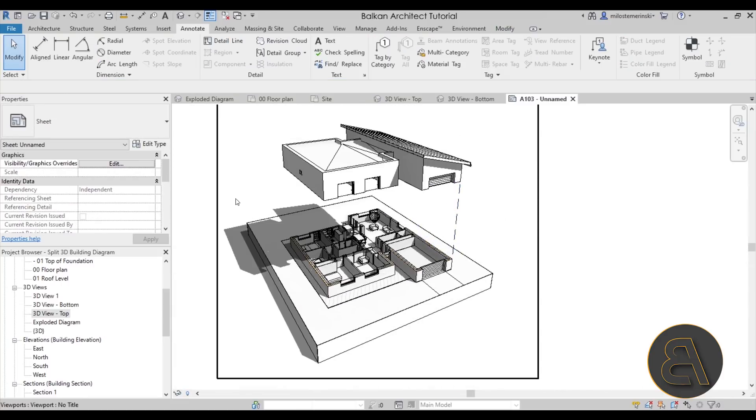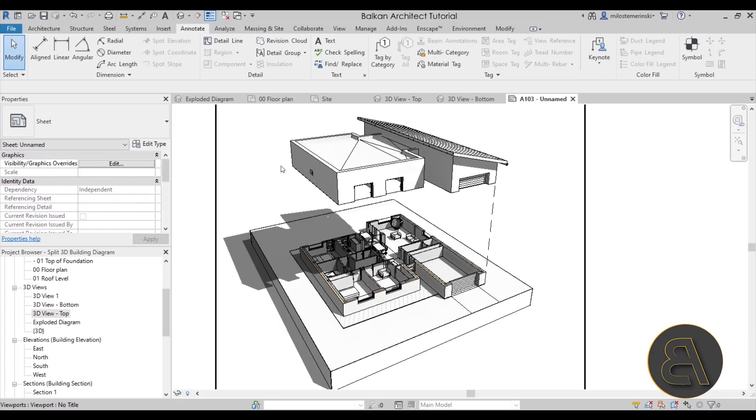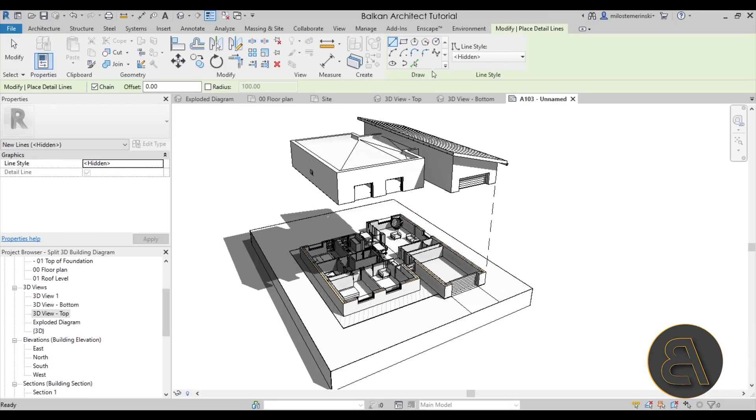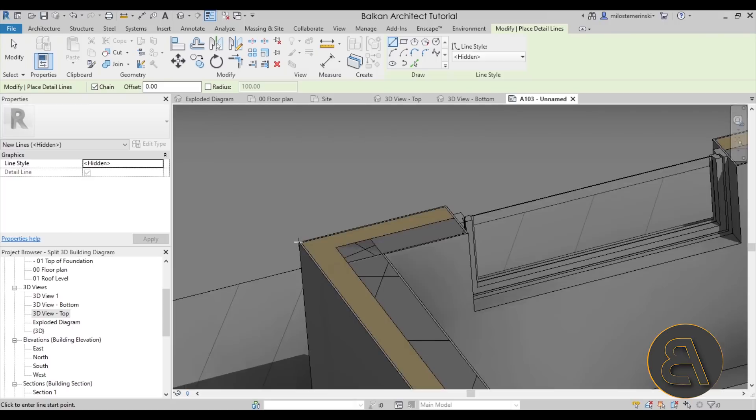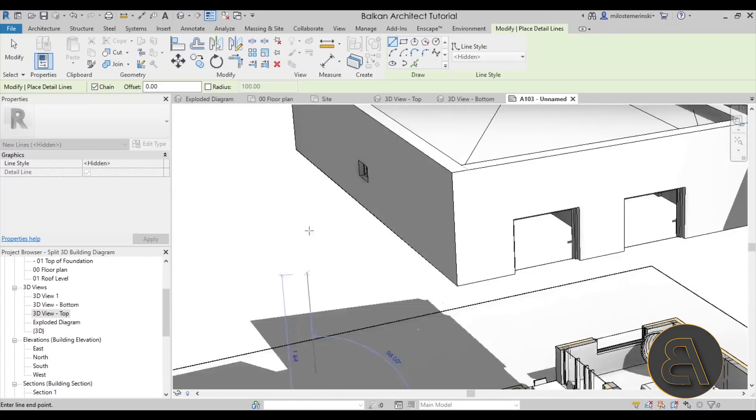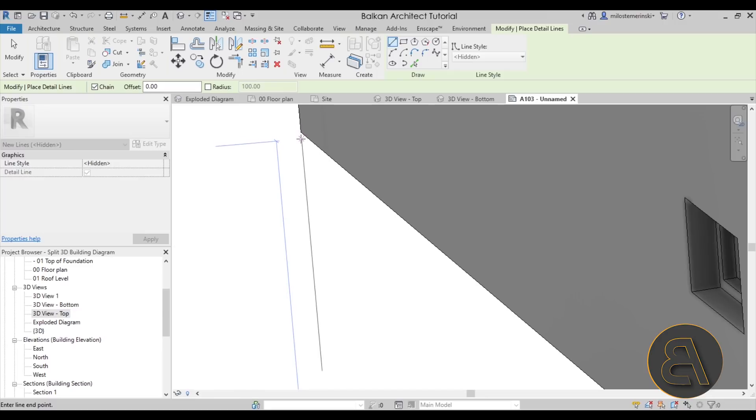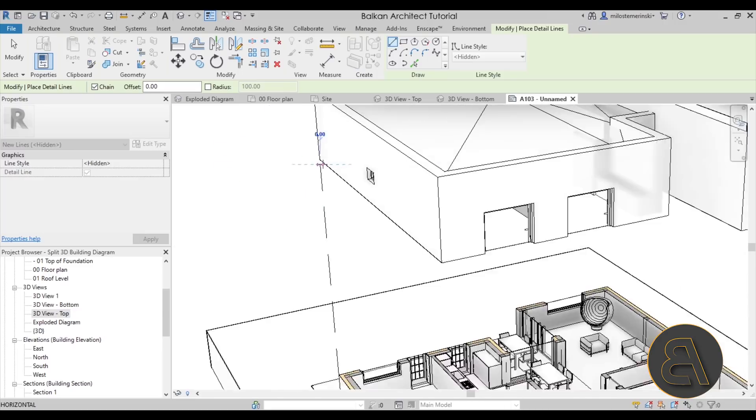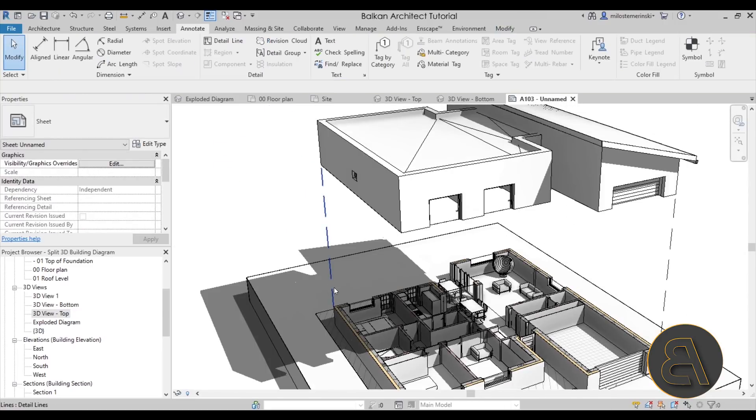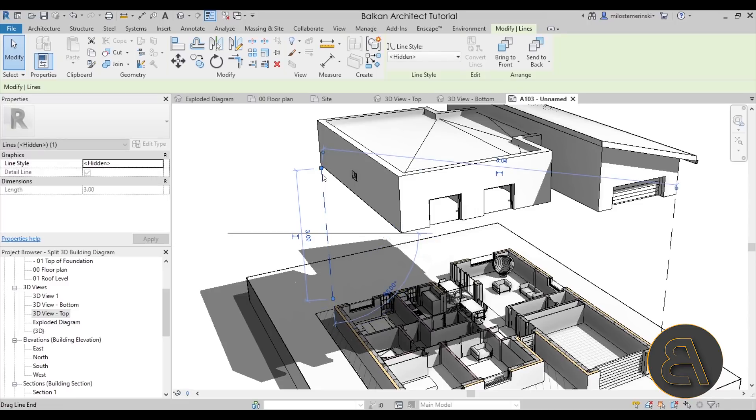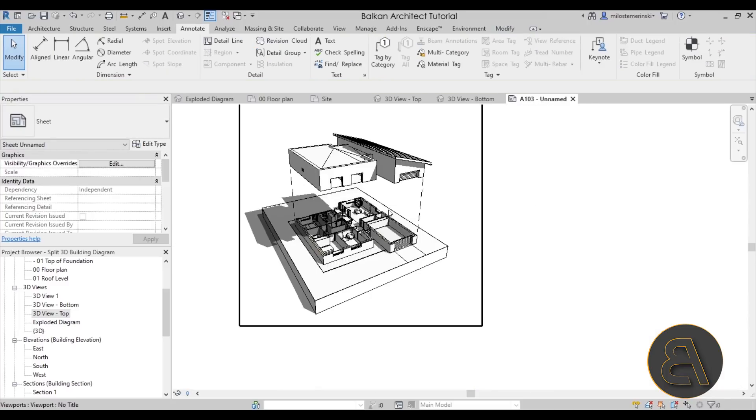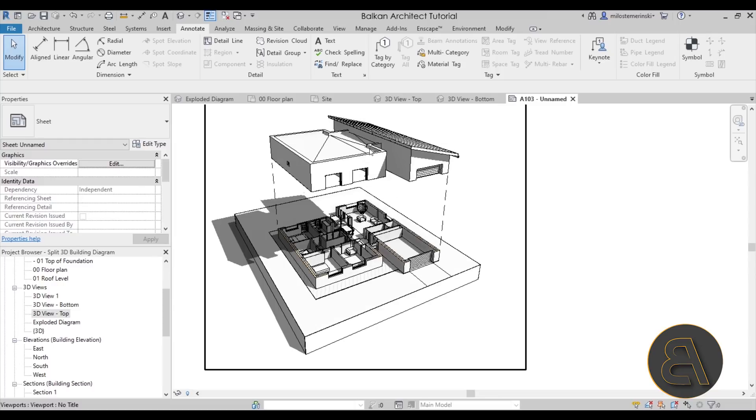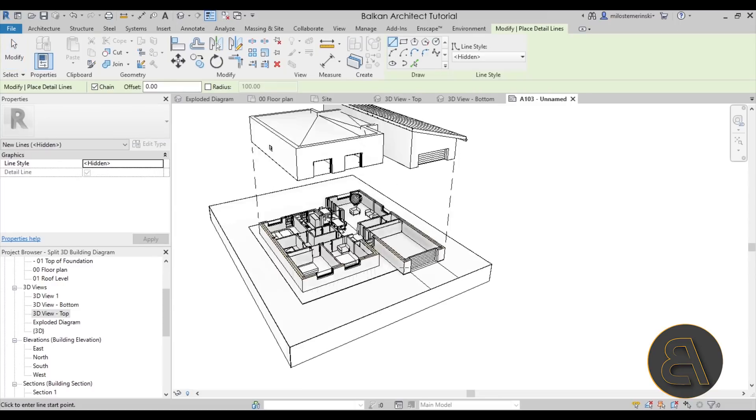So there we go, we have one there. We can place one here. So again detail line, hidden line style. And then you go from the point here. Now once you've determined that the positioning is correct you don't really have to worry too much about the position if it's 100% perfect, because it's not going to matter at this scale. There we go.